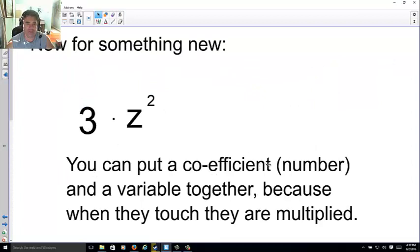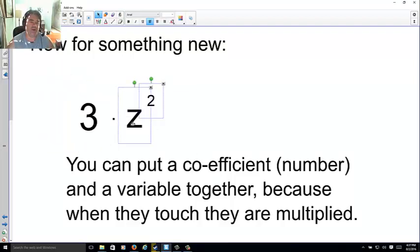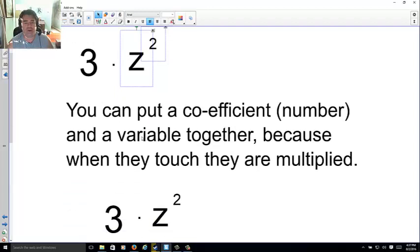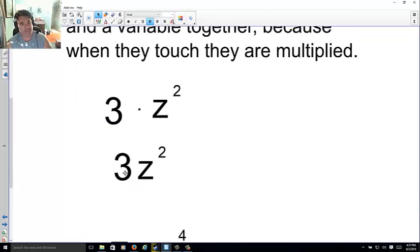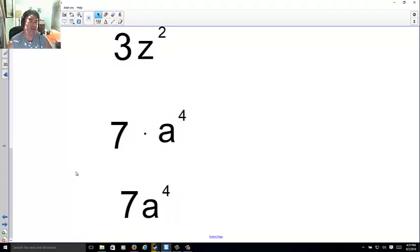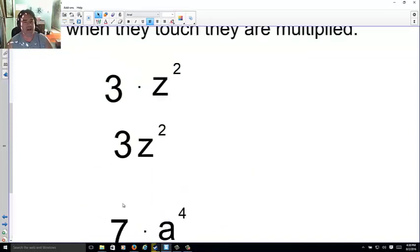A coefficient is a regular number and a variable together. 3 is by itself and z² is by itself, but I can combine them — when they're touching they're times — so I write 3z². This is a much cleaned-up version. Here with 7 and 8⁴ I simply combine them because touching means times. This is a very common algebra term: the number in front of a variable is called the coefficient.